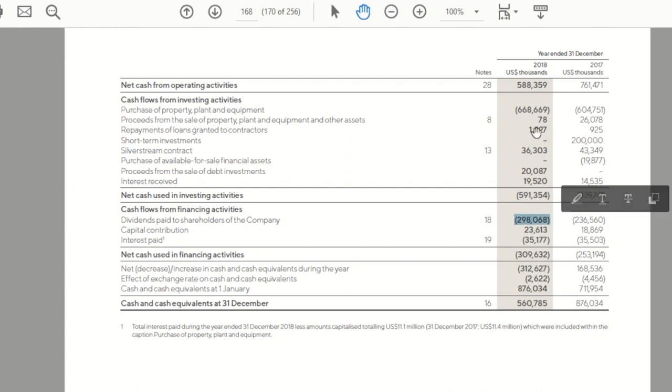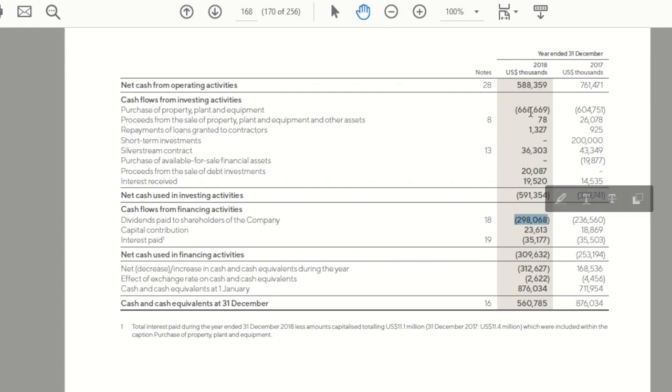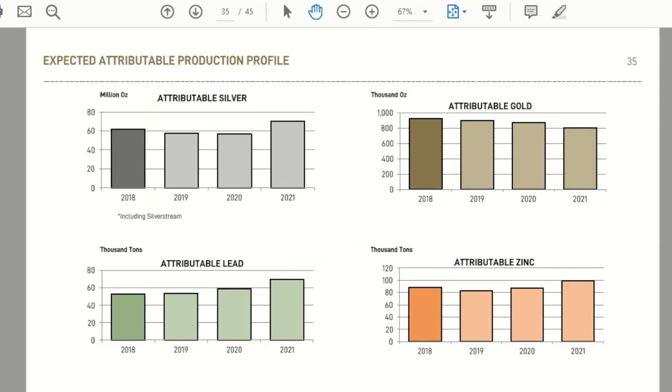So if you were to add in CapEx of $669 million, we'll call it $670 million. And another, we'll call it $300 million of dividends. You're looking at $970 million of CapEx plus dividends. And that is not supported by the $588 million of cash flow from operations.